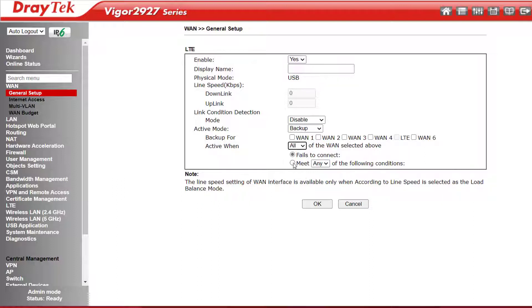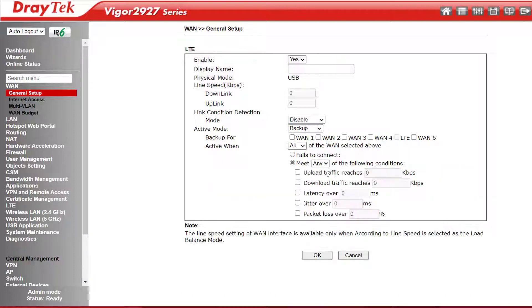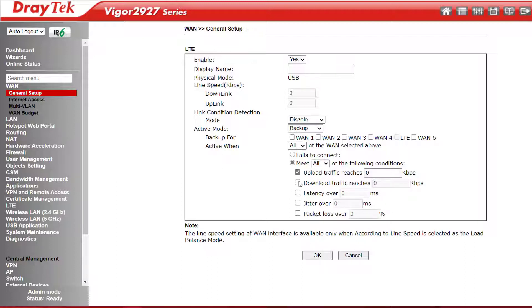But if we select any or all of the following conditions, we see we can bring this backup WAN online if we reach a certain capacity for either the upload and/or download, or if our latency, jitter, or packet loss go over specified thresholds. So it doesn't just have to come online if another WAN is completely offline. We can bring this WAN online if our other WAN or WANs just aren't performing well, or if they're not coping with the load.